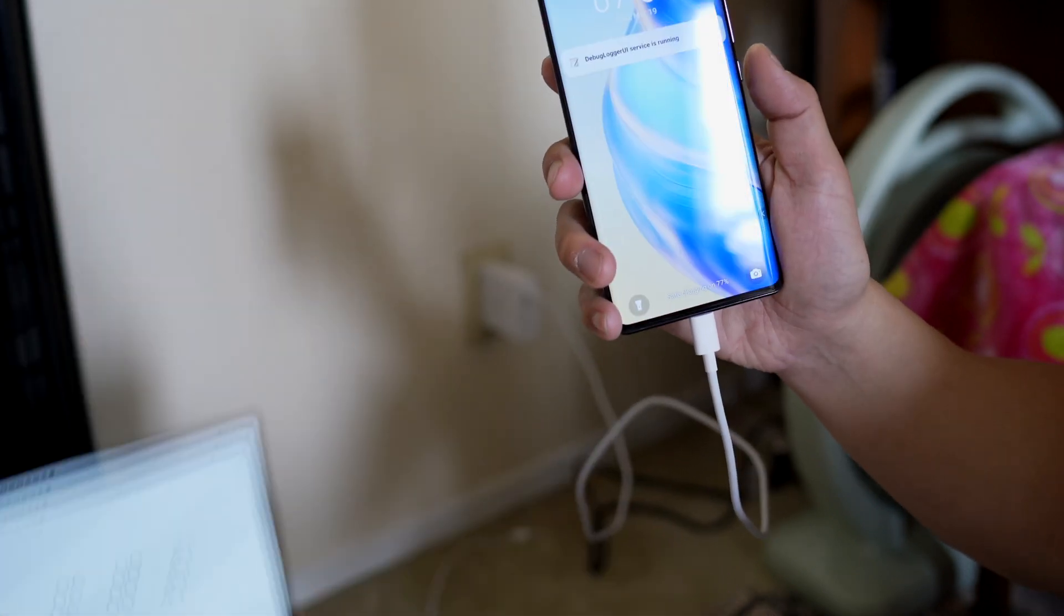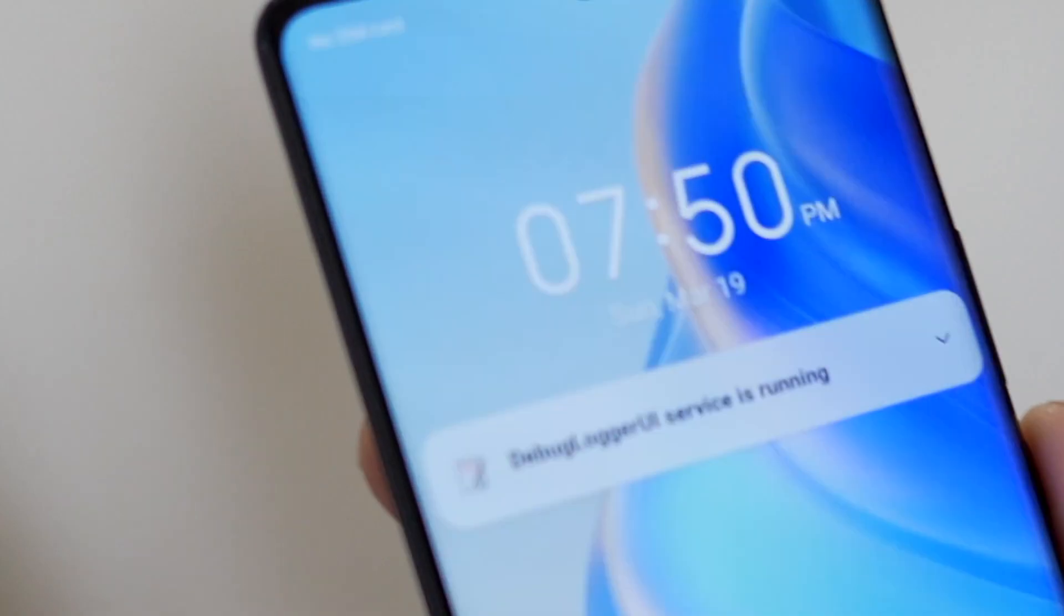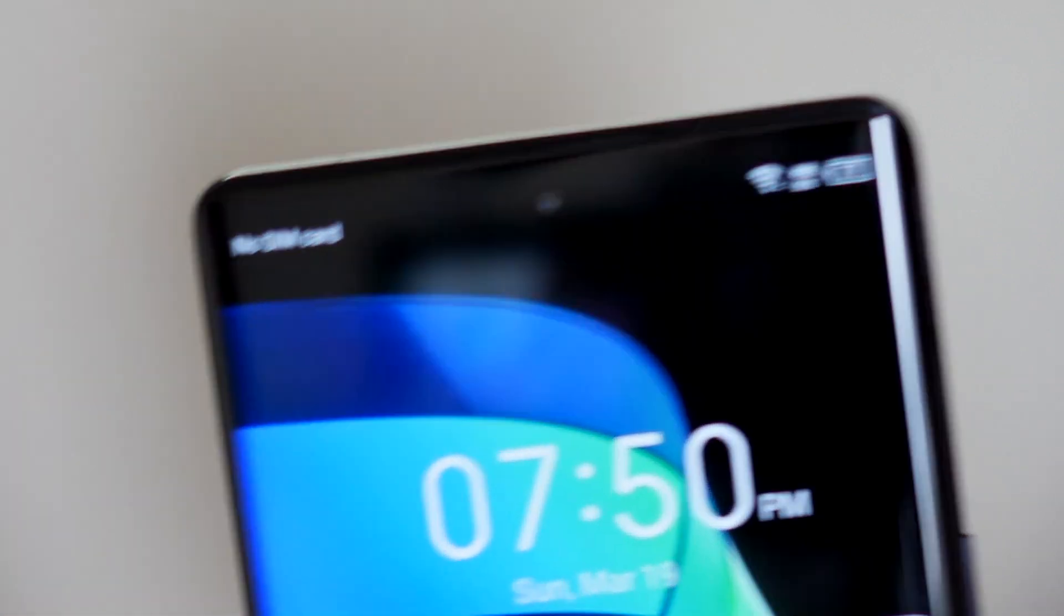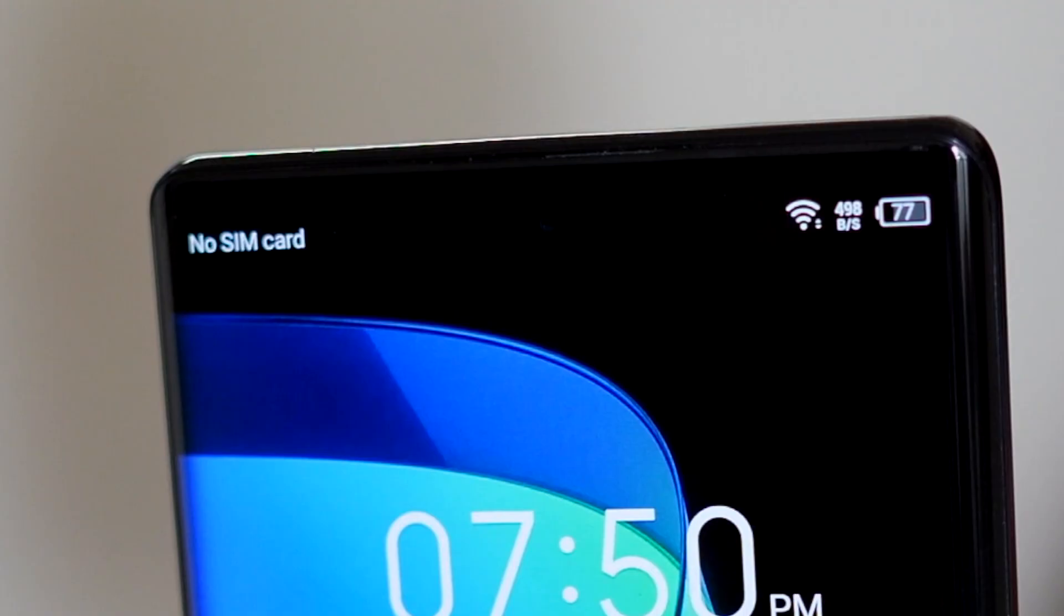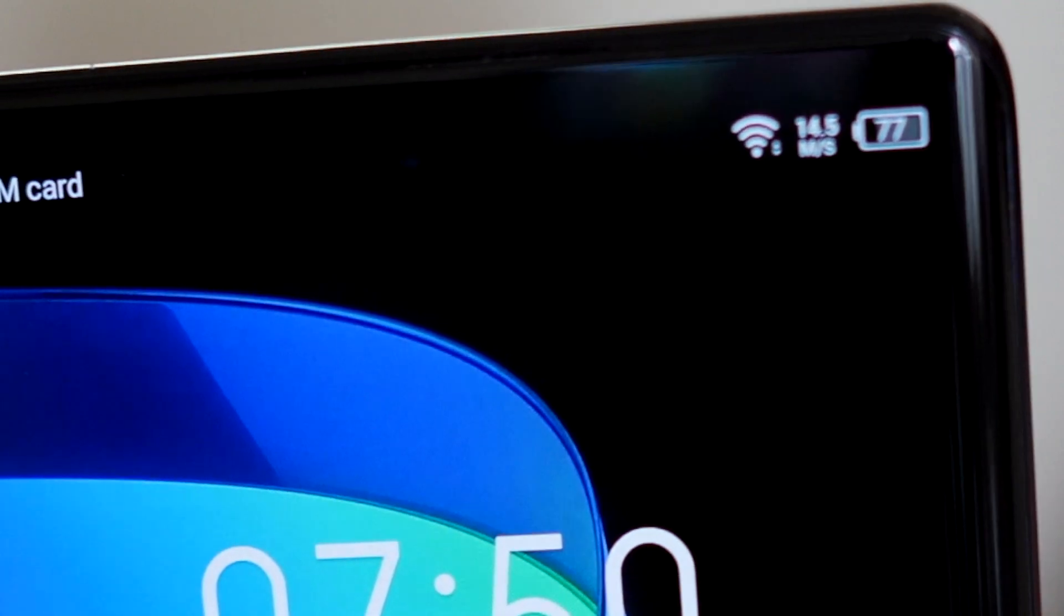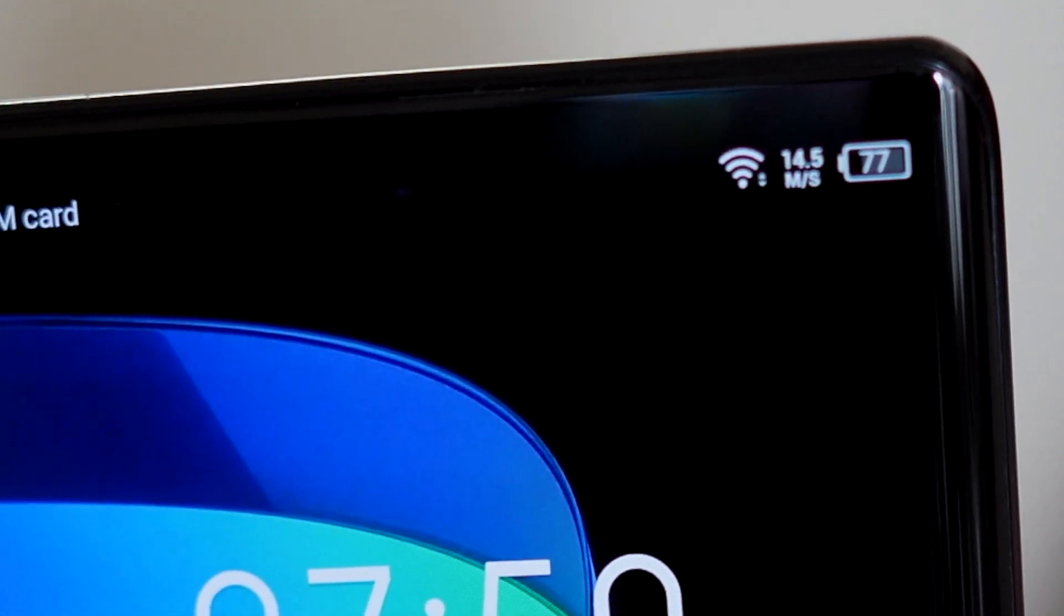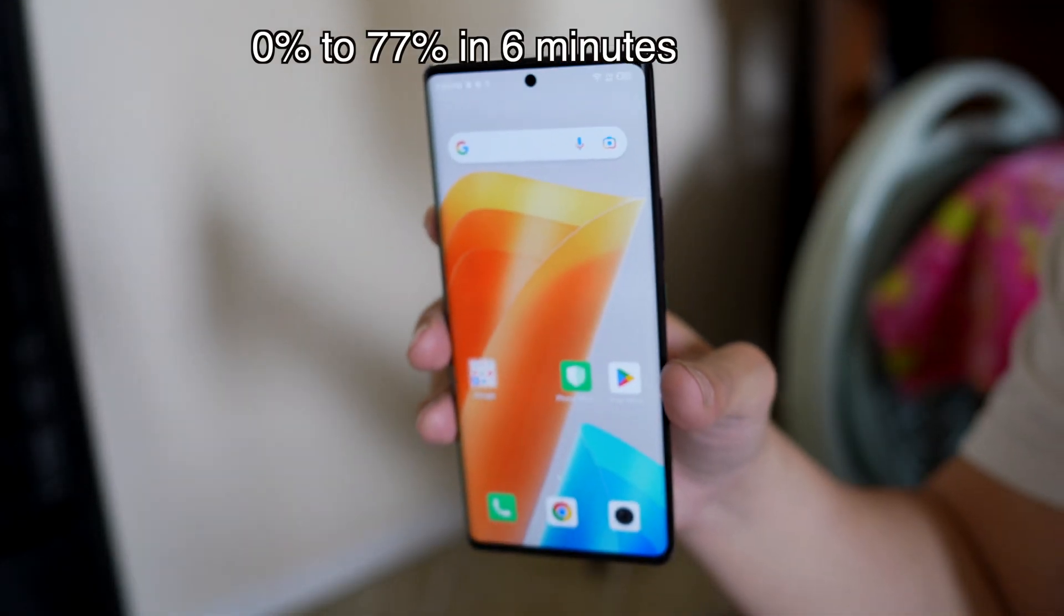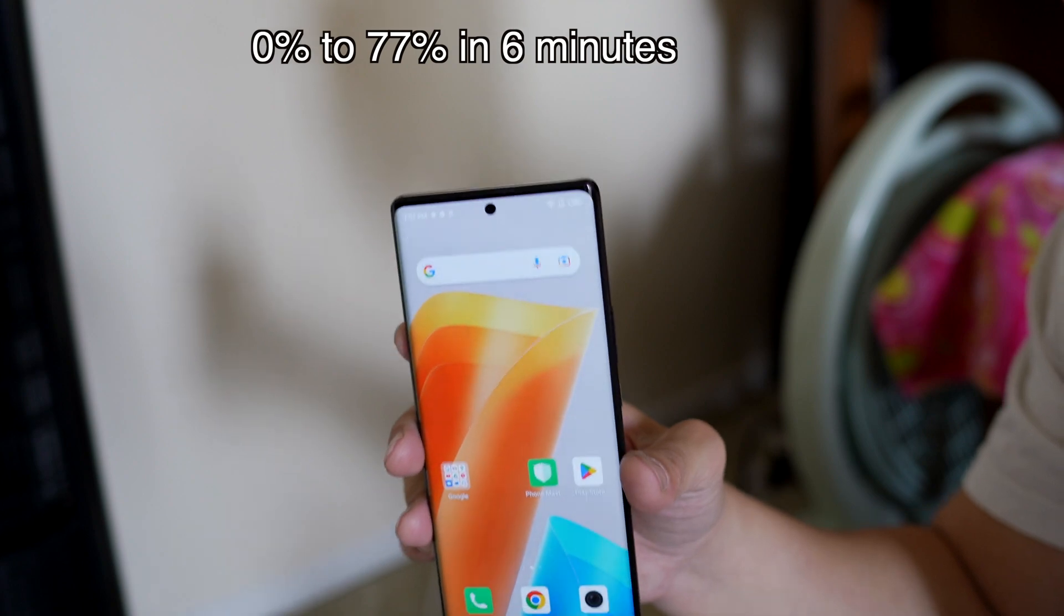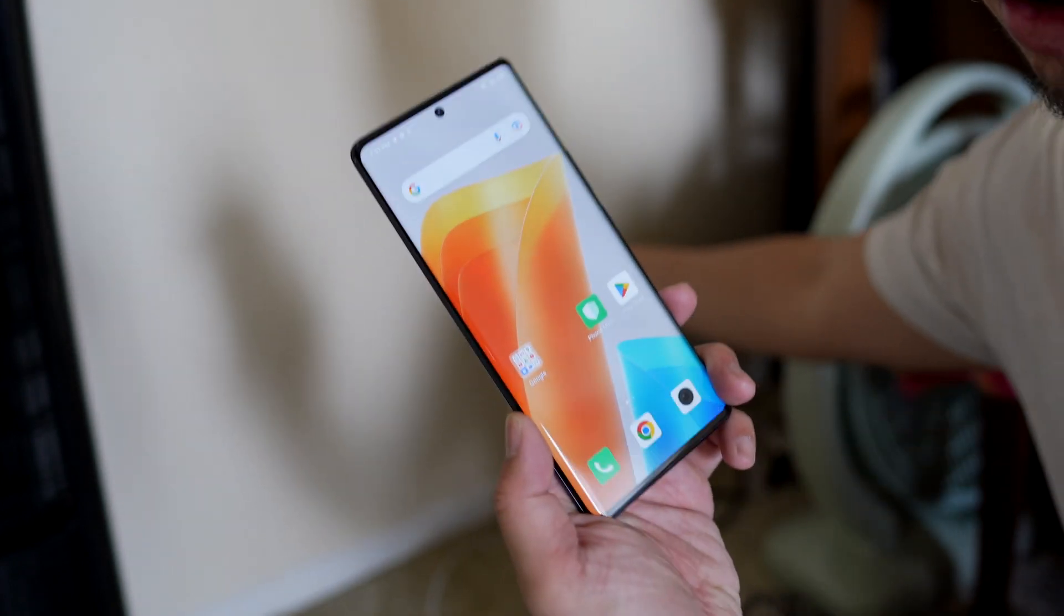Okay, I'm going to stop. Unplug. Battery is at 77%. So it went from 0 to 77 in 6 minutes. Now let's do a wireless charging test.